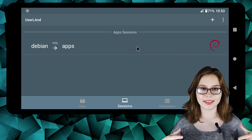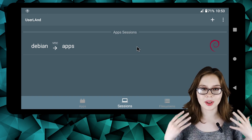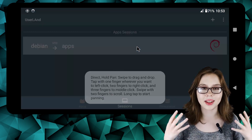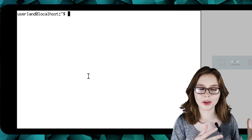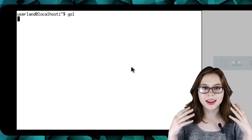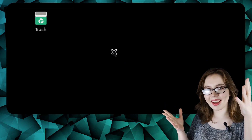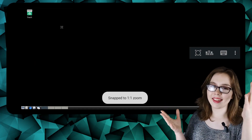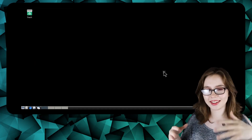To bring the Linux desktop back up, we need to click on Debian to get the terminal, execute the gol script, and then exit or close out of the terminal — and ta-da! A Linux desktop on an Android.